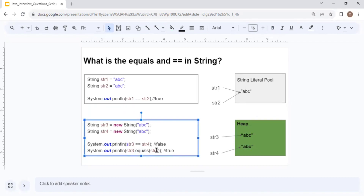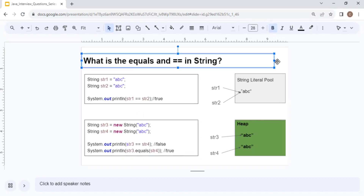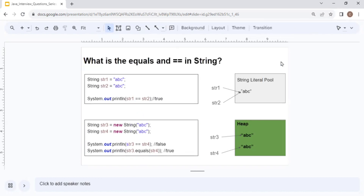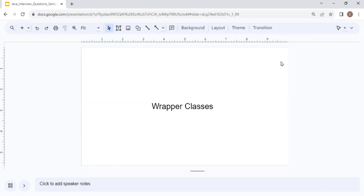In summary: use == for reference comparison and use equals() for content comparison. This is very important for your interview.